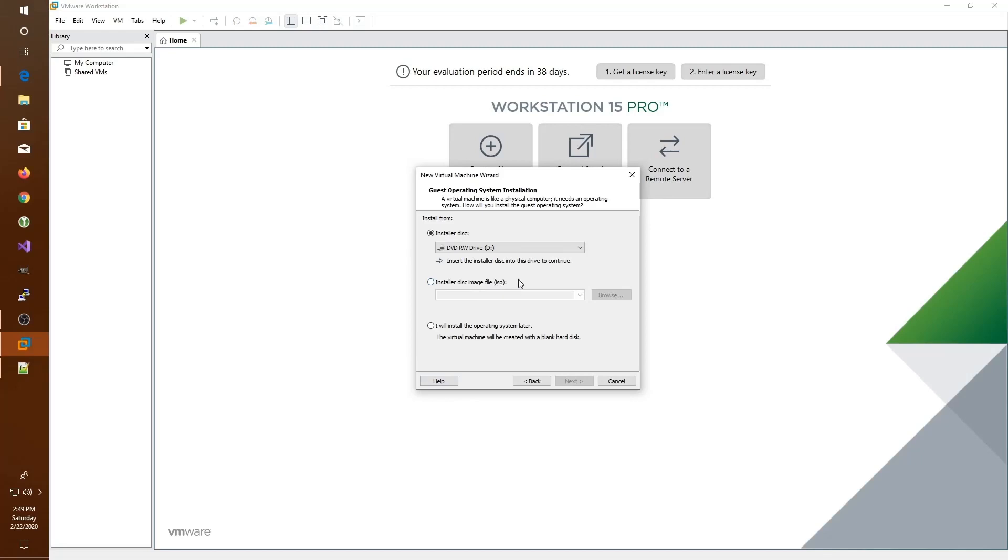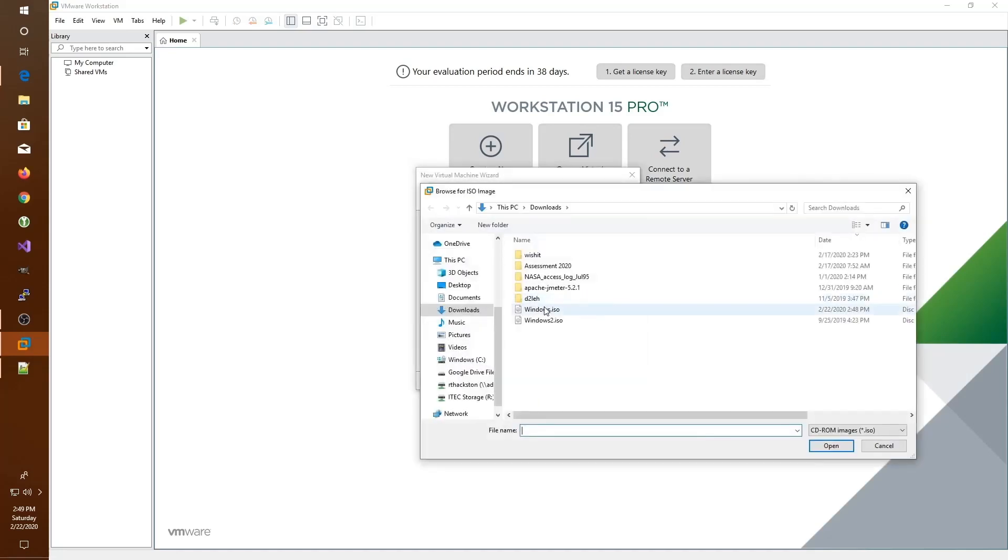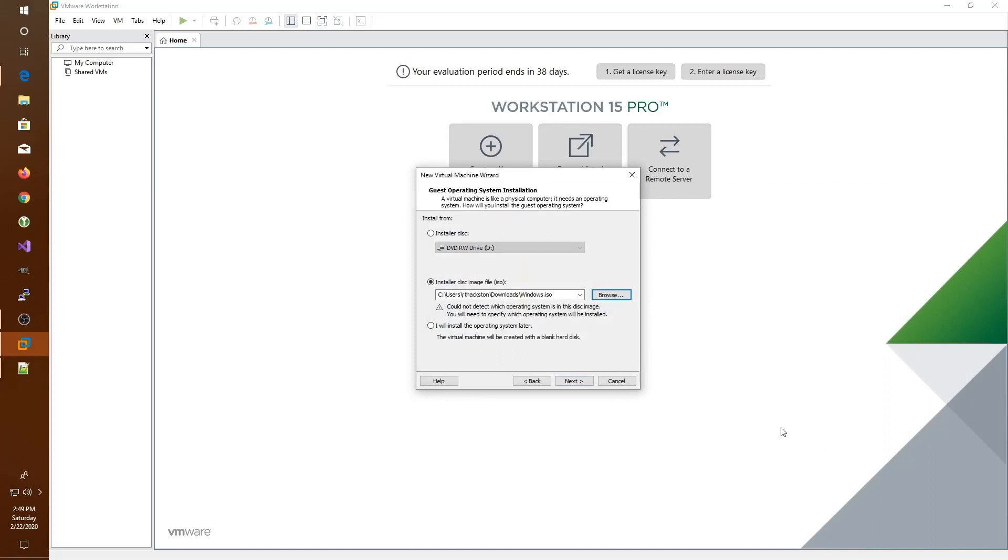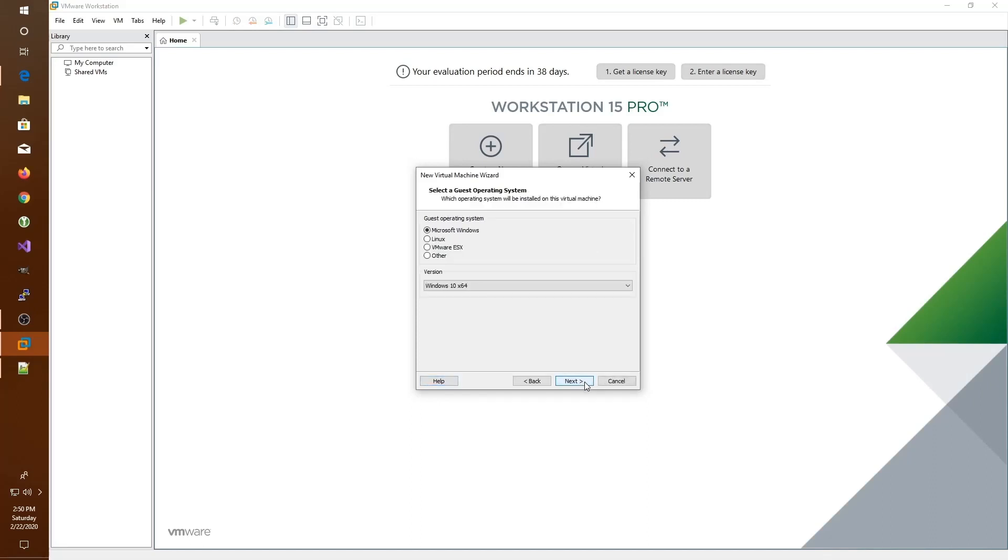Next, it asks us where we would like to install the operating system from. If we had a physical DVD from Microsoft, we could select the first option. However, we've downloaded an ISO file, so we select the second option and browse to that ISO file. Here I have it in my downloads folder. I select windows.iso and click open. Normally it will detect which operating system you have. If it doesn't, it will give you this little warning and you can check it on the next page. We'll click next. We'll verify that it does have Microsoft Windows, Windows 10 x64 version selected. We click next.